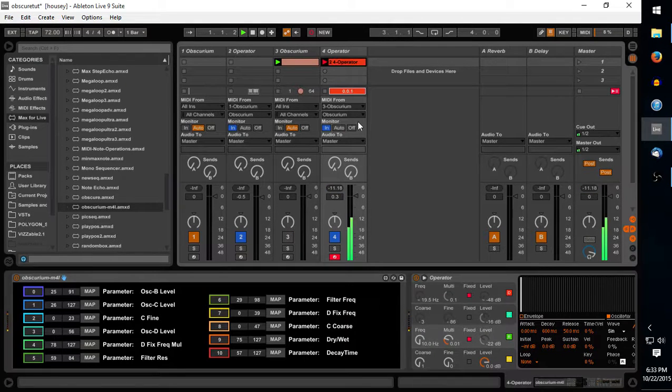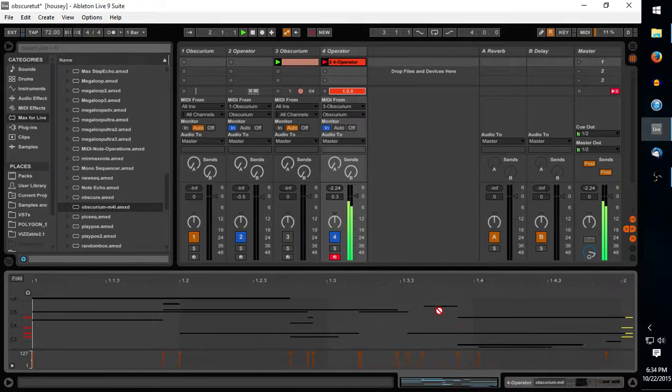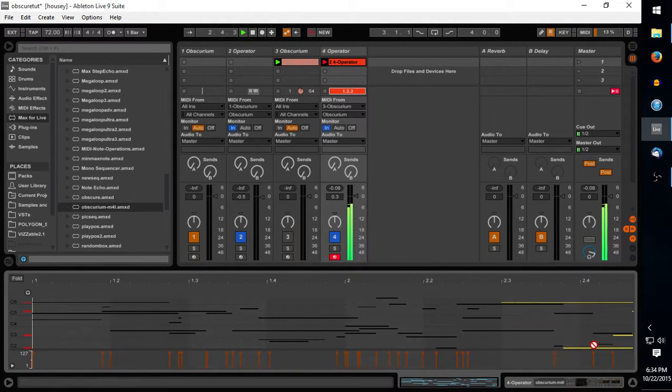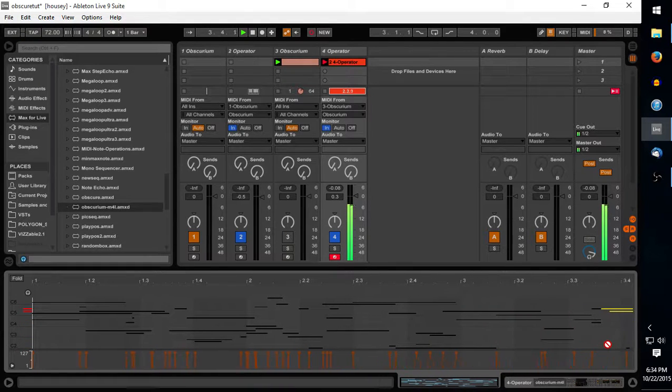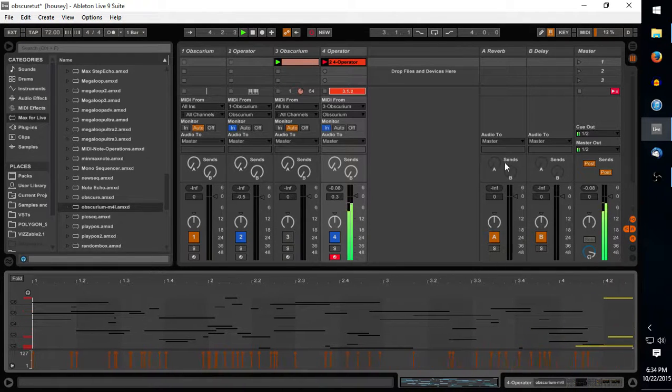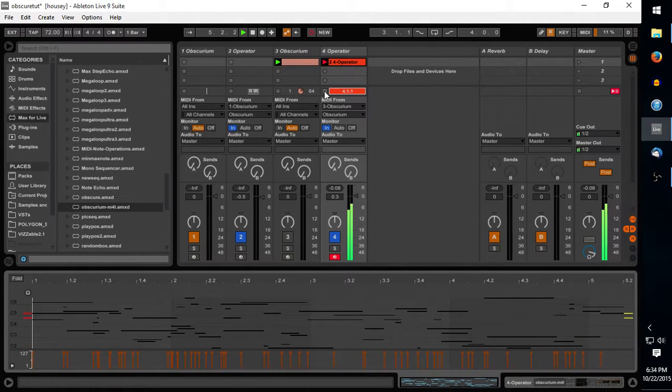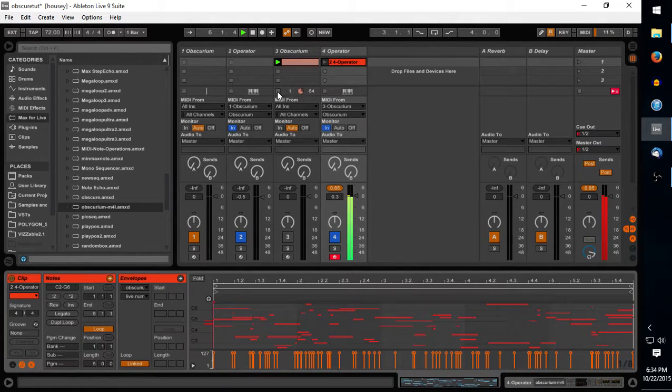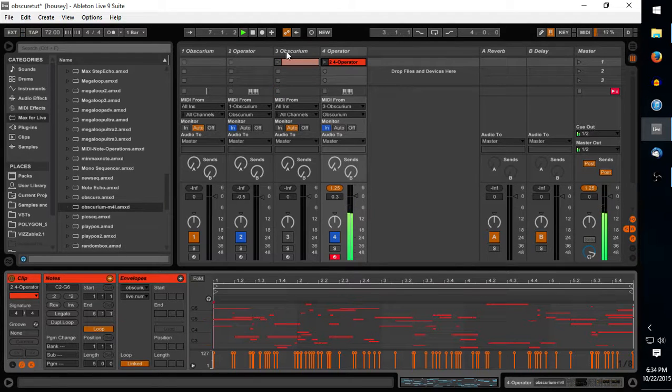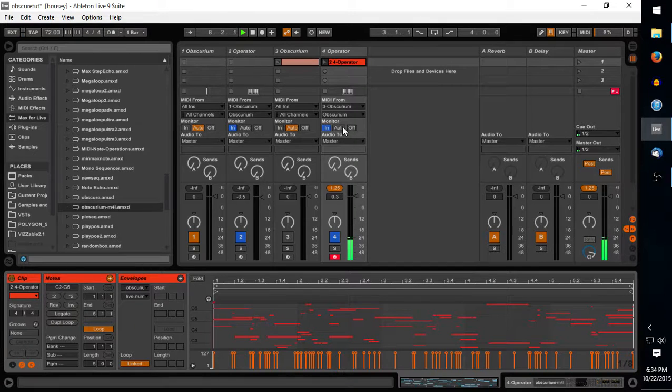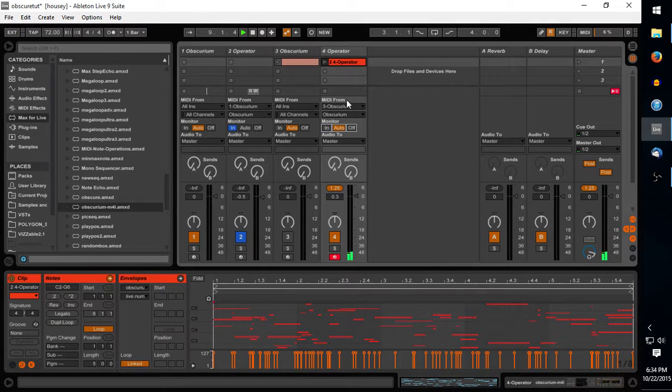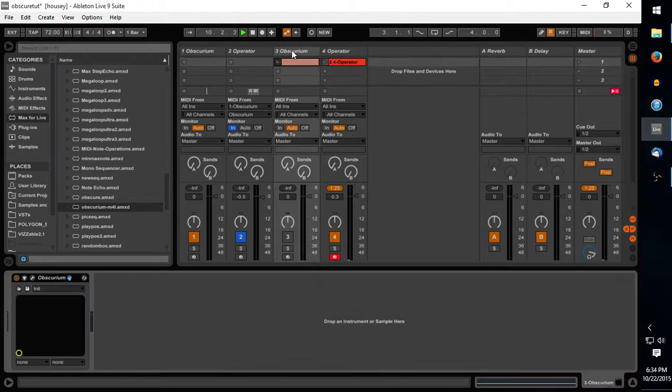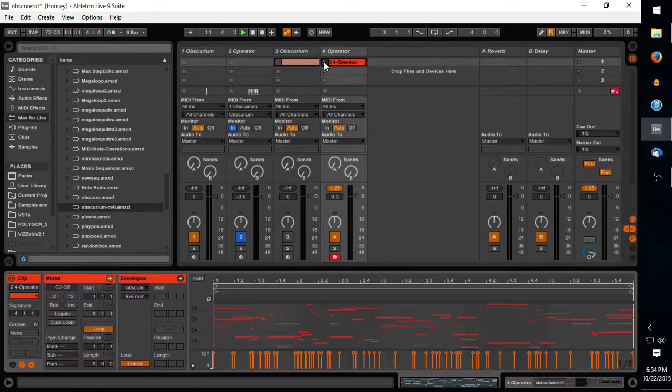It will record all the incoming MIDI as well as all the automation data that you're receiving. So what we'll do now is we'll turn our monitor to auto, go all ins MIDI from. We'll go ahead and just deactivate Obscurium for right now just to demonstrate.